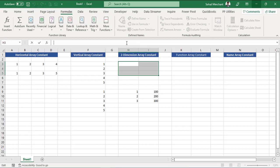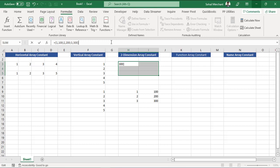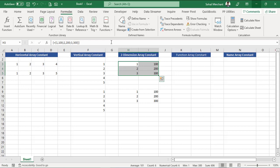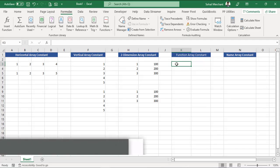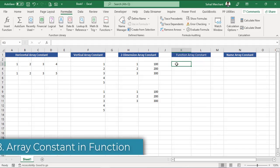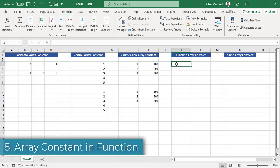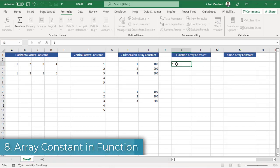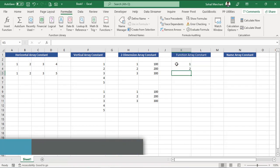Then go to your formula bar, equals to curly bracket open 1 comma 100, this defines a row. For the next row we will use semicolon, 2 comma 200. Now for another row, semicolon 3 comma 300, curly bracket close, Ctrl+Shift+Enter. Bingo.